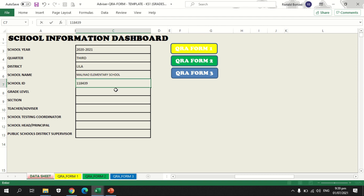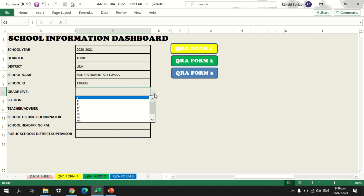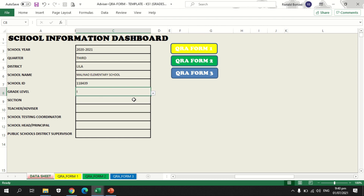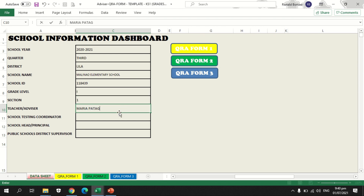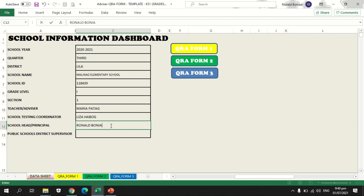For the grade level, you are going to select using the inverted triangle. My report is in grade 1, so I will select grade 1. For section, in this school there is only one section, so I am going to input 1. For teacher advisor, the advisor is Maria Patag. Our school testing coordinator is Lisa Habok. And the school head or principal is here, and the public school district supervisor is here.